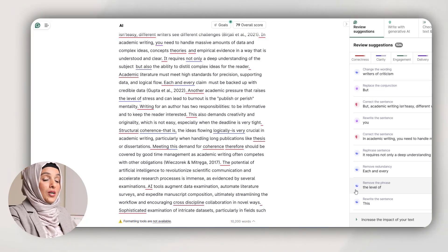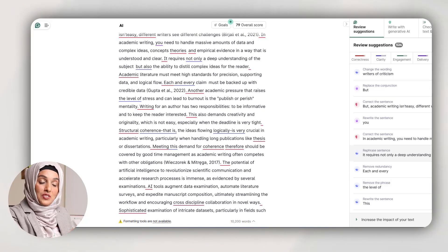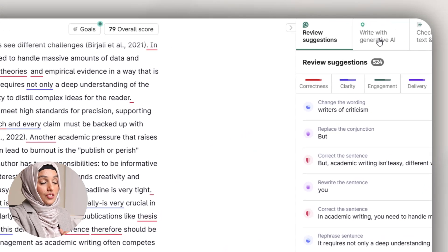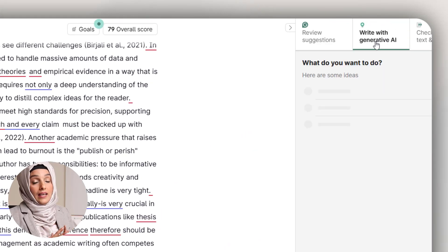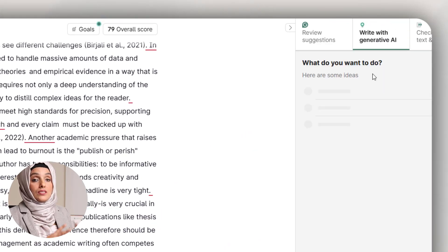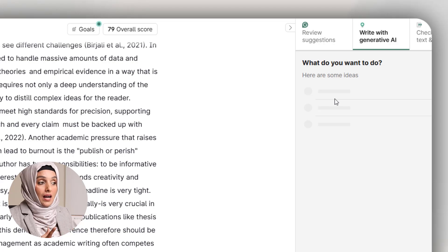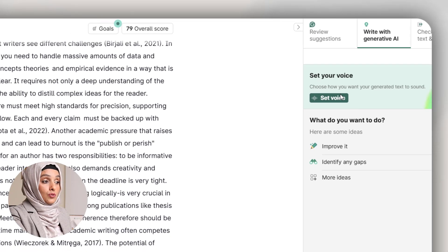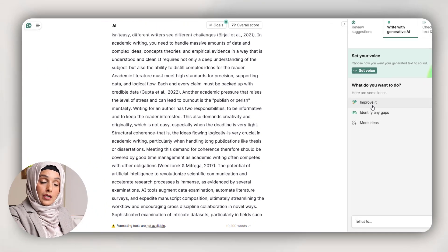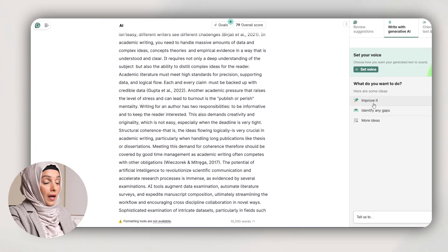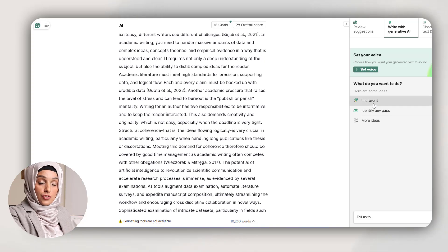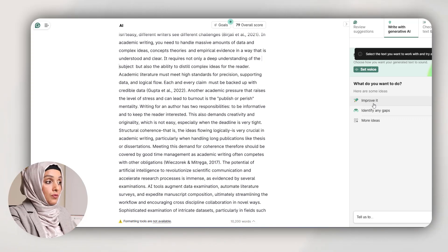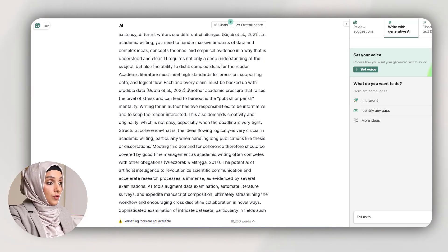Now the very exciting feature that Grammarly introduced for you is writing with Generative AI. Here Grammarly is not just going to give you ideas, but it also helps you improve your document by providing suggestions to improve that document.